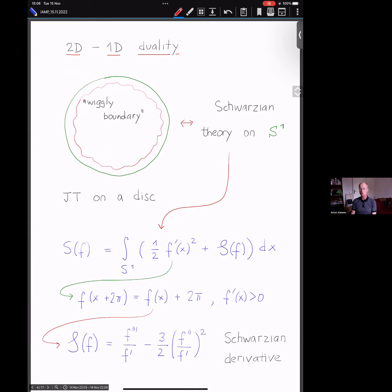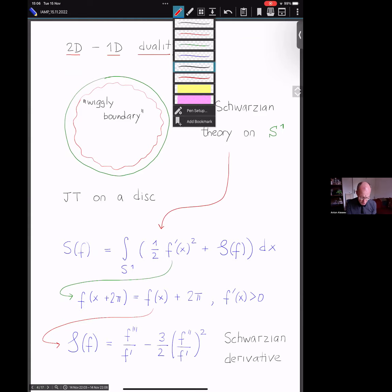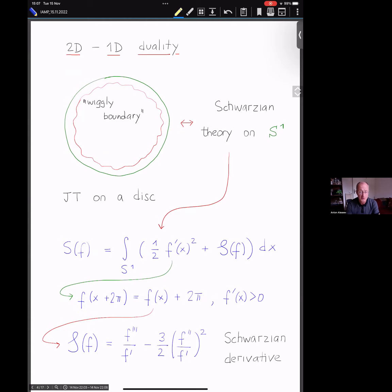Let's take the surface to be a disk — a genus zero surface with one boundary component. The claim is that JT gravity is dual, or equivalent, to the so-called Schwarzian theory on S¹. One physics idea is that because of the boundary terms, you can interpret this theory as a theory of a wiggly boundary near the infinity of the Poincaré disk, and the boundary oscillates — that's what we observe.